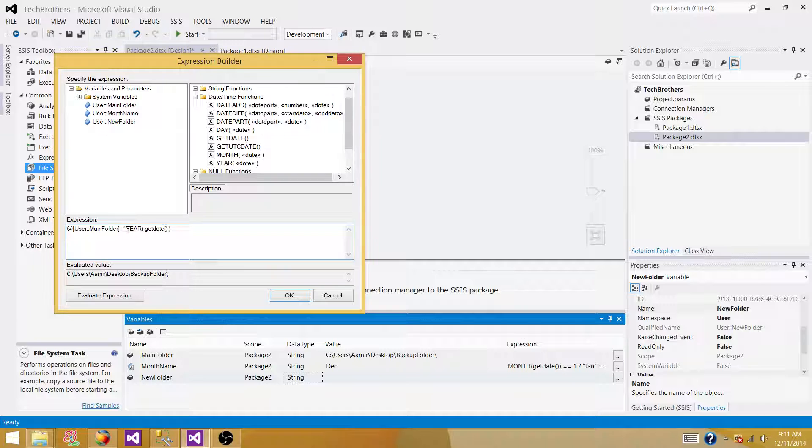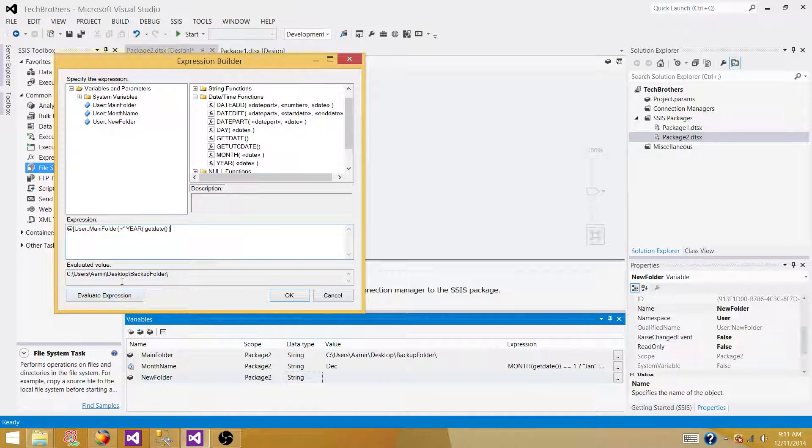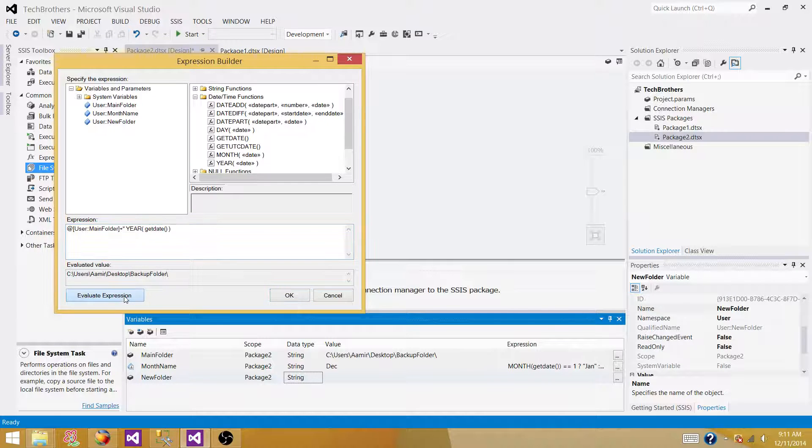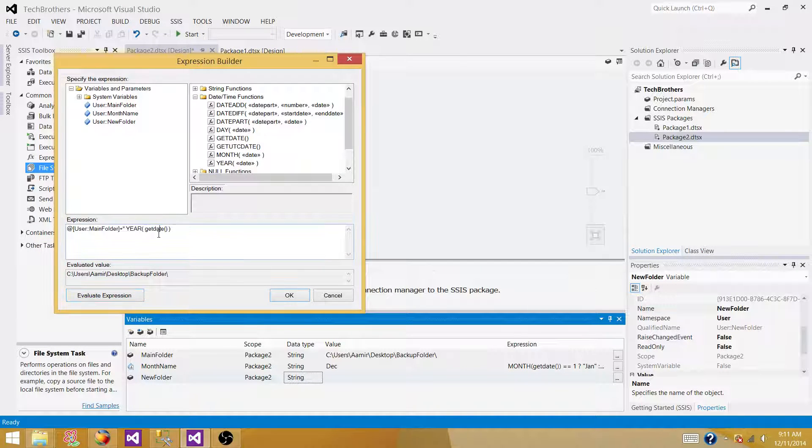So year is the integer, it is going to return us integer. And if we will try to evaluate now, it's going to throw us error. Okay. So what we have to do, we have to cast this one.